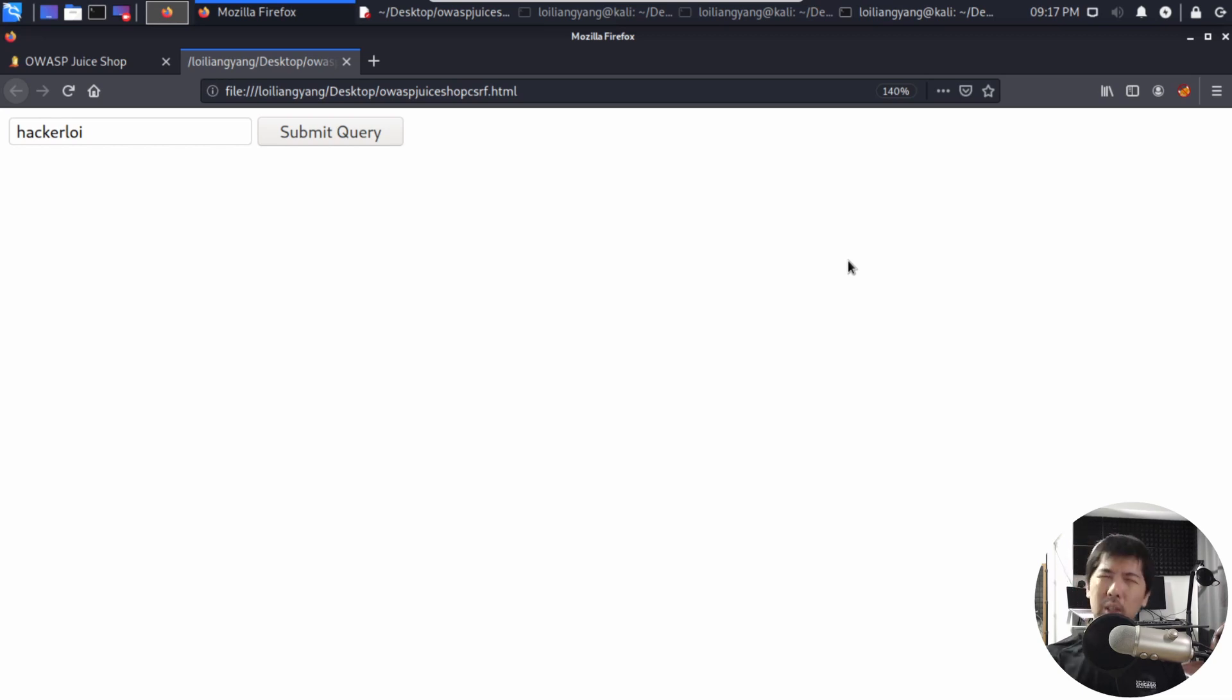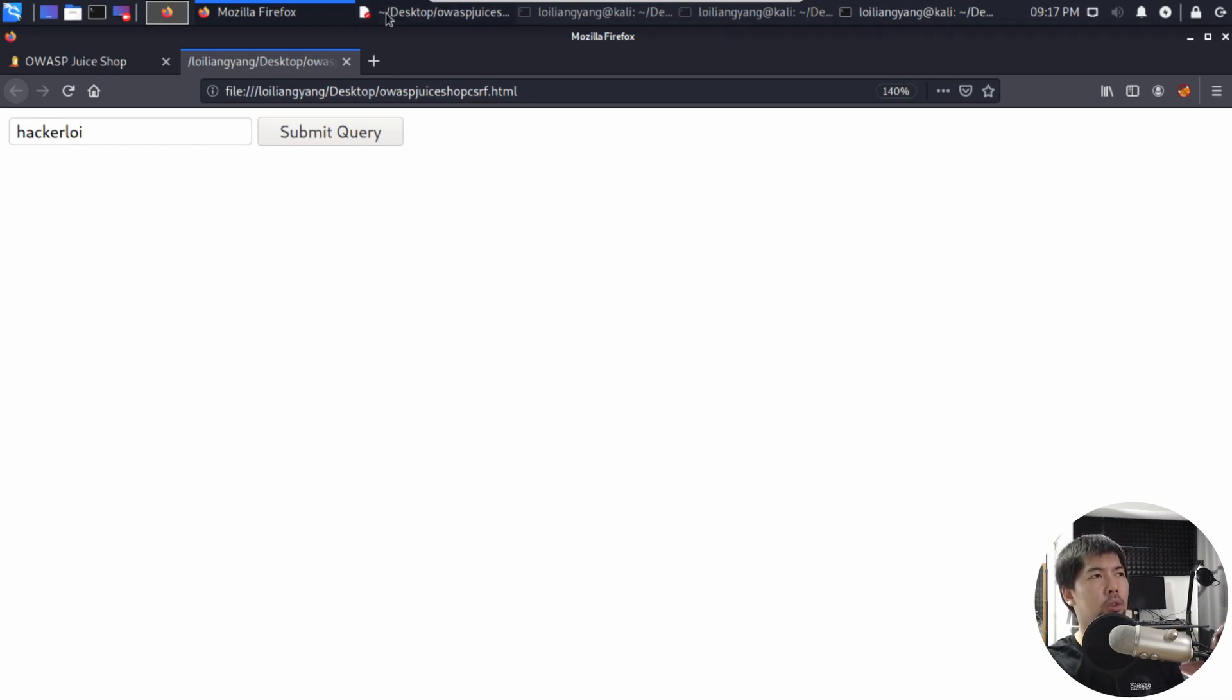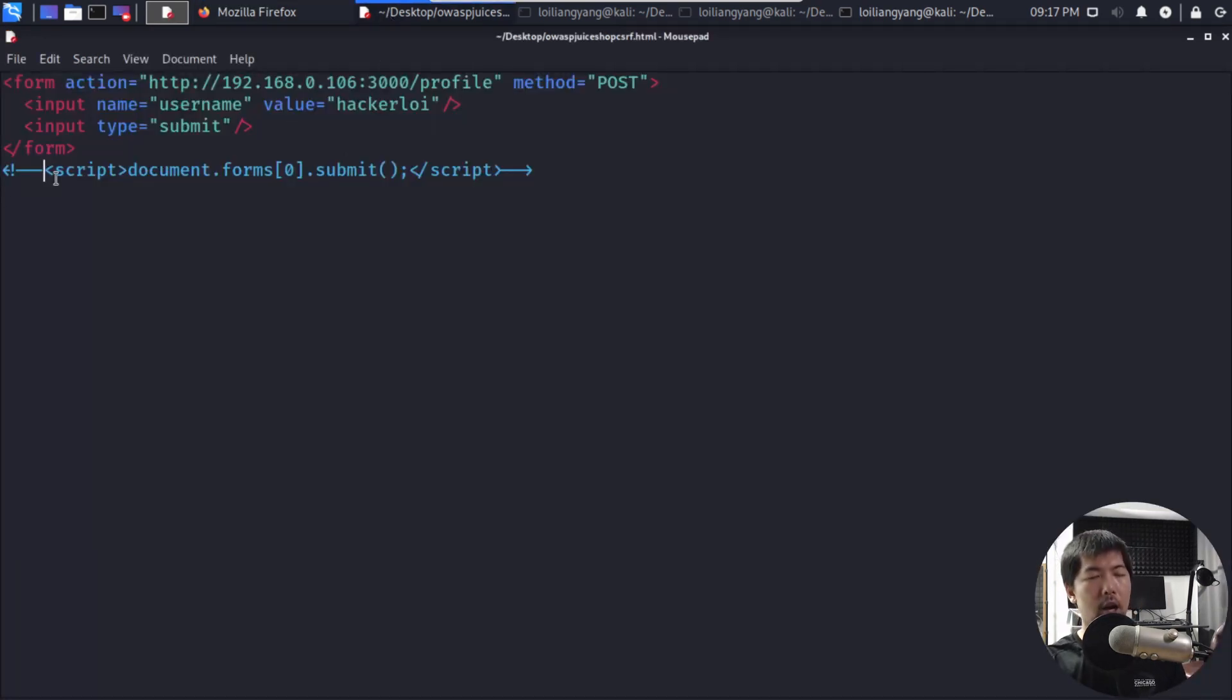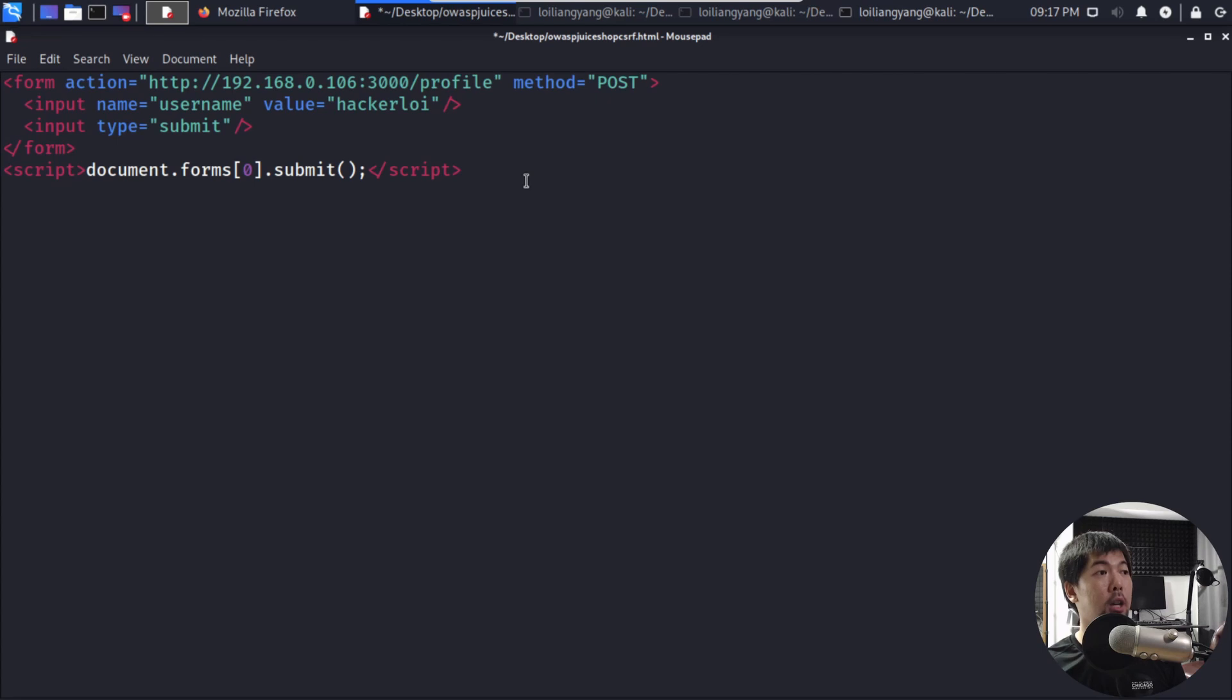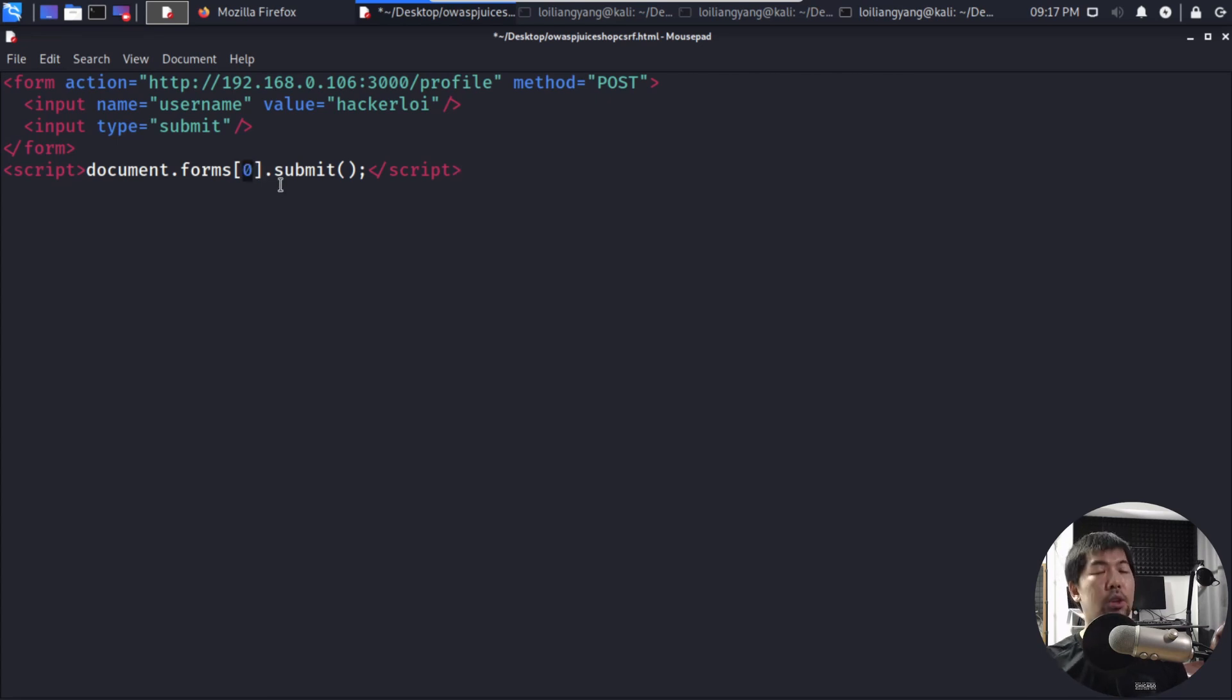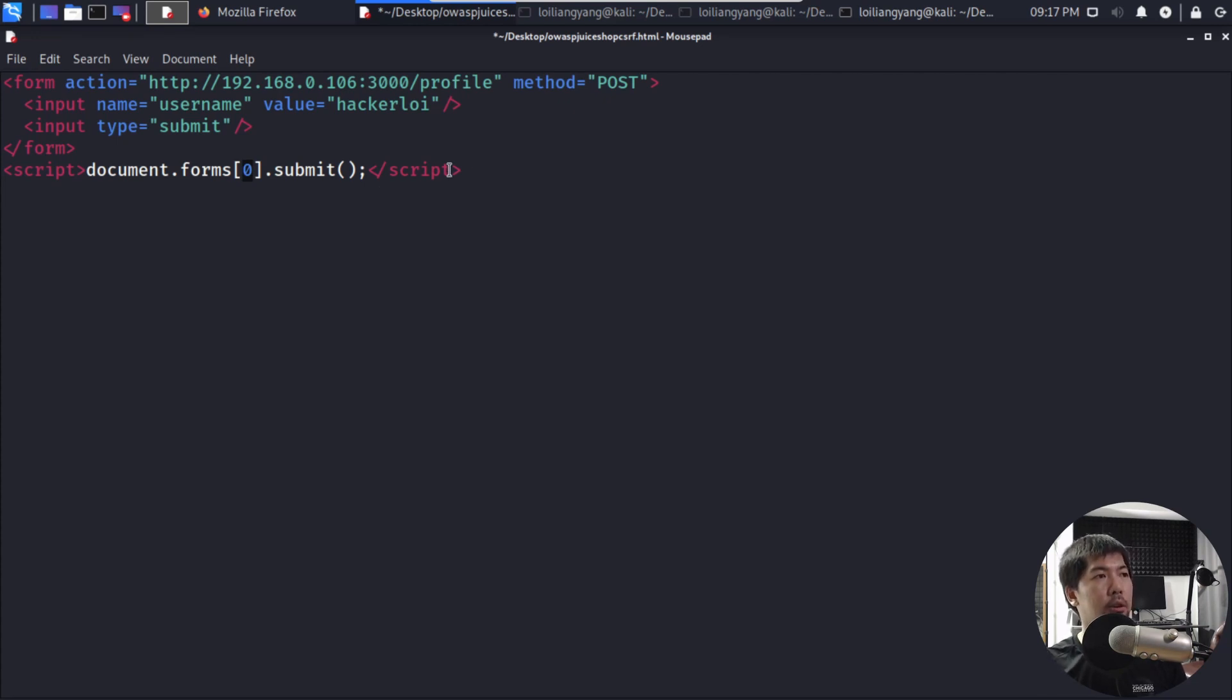So what else can we do? That's an option. And you've seen earlier, right? We can actually use a script to do just that. So right at the end of the file that we have created I have a script. As you can see here we have script document.forms and this is a square bracket zero. What does this mean? This means that the first form inside here will be able to automatically submit on the user behalf.